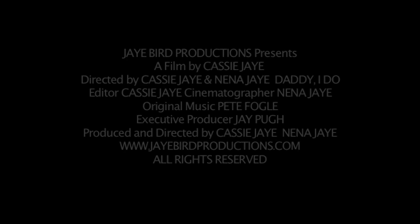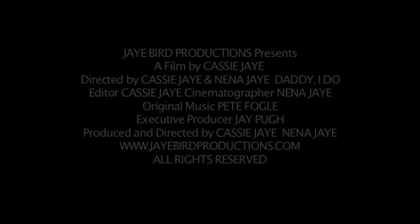I mean, what era are we living in where the man passes the daughter from dad to the husband?